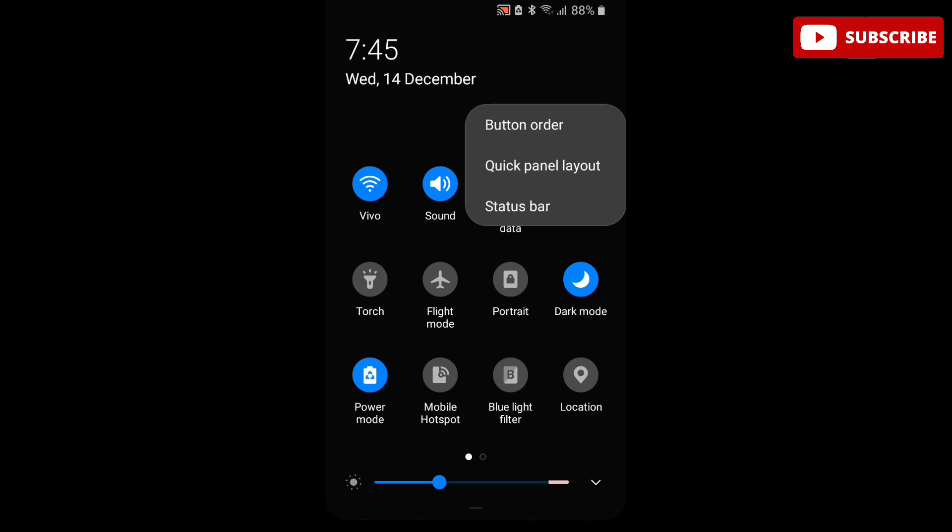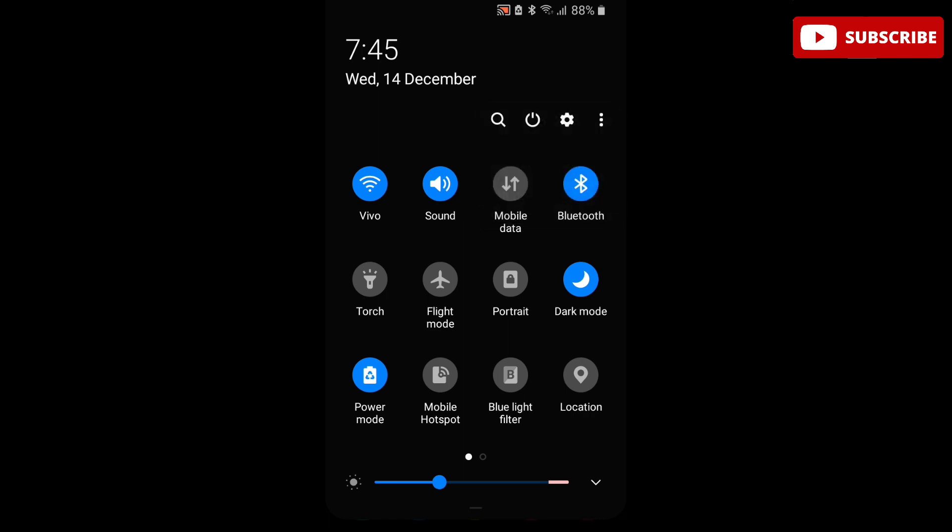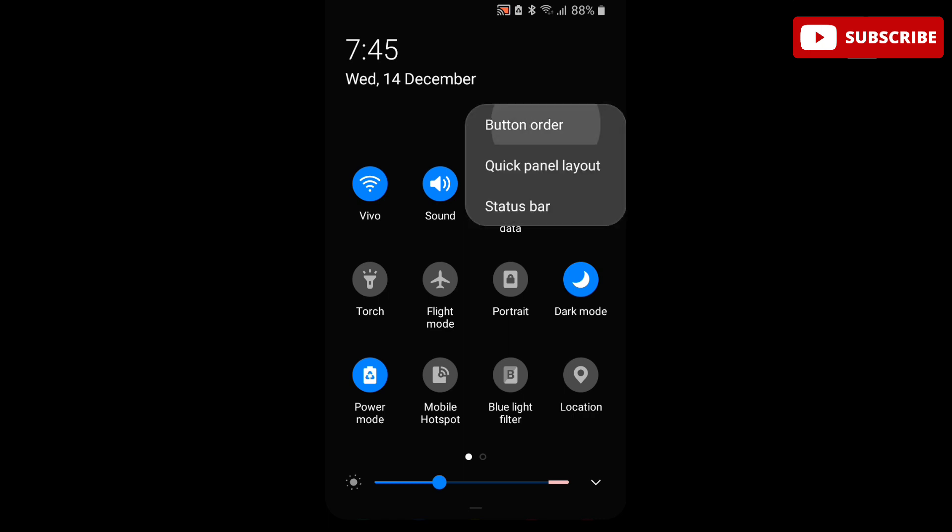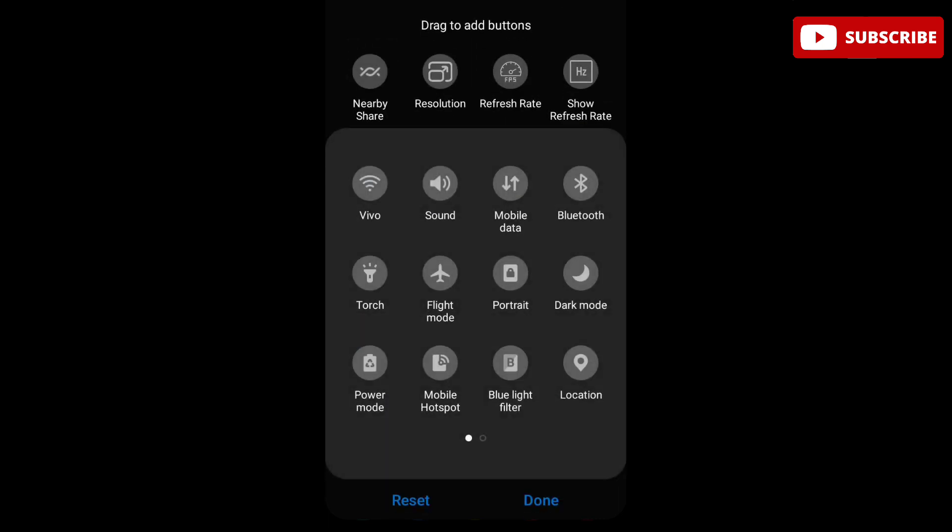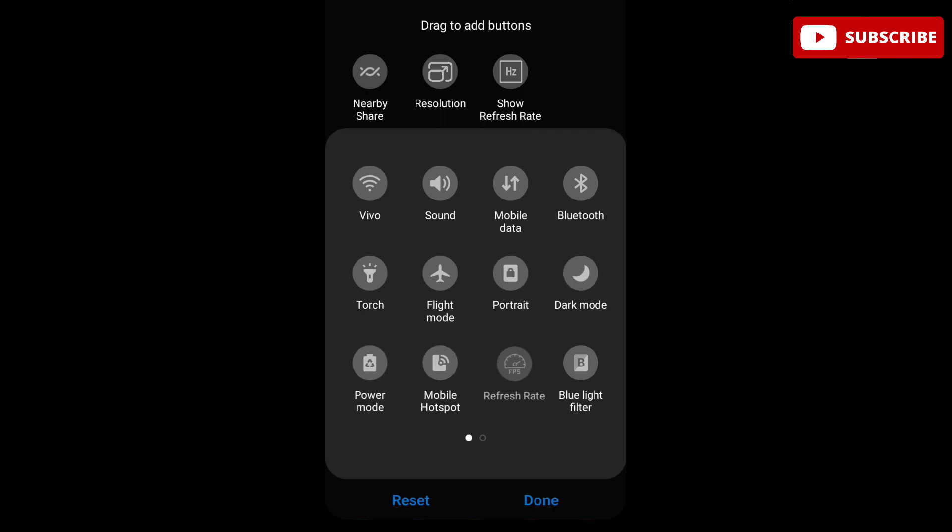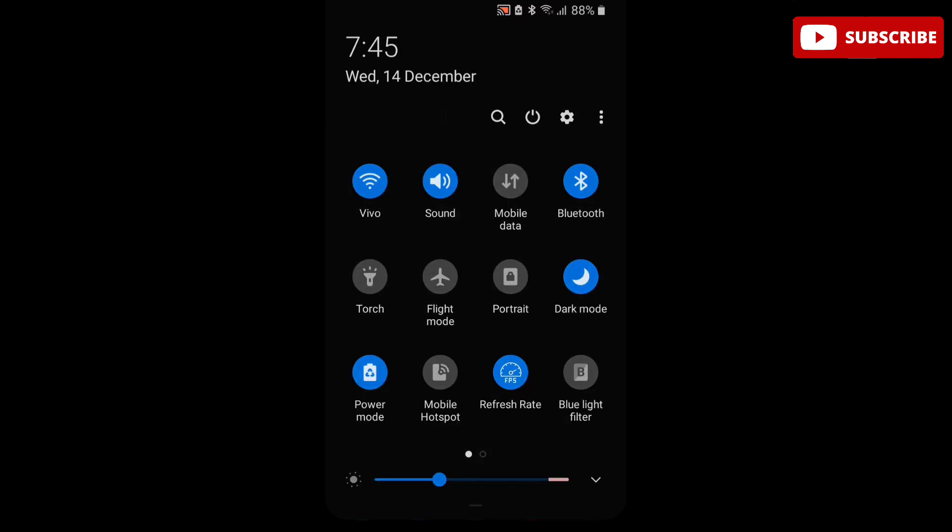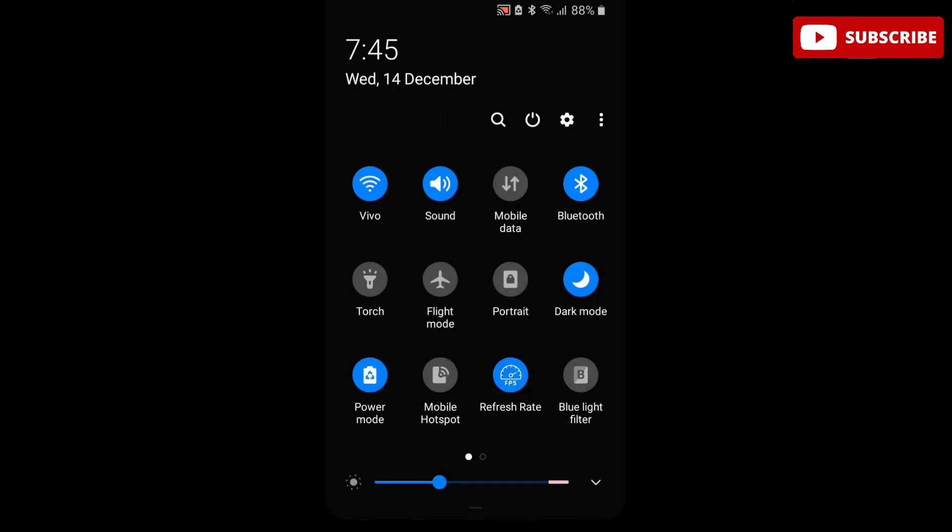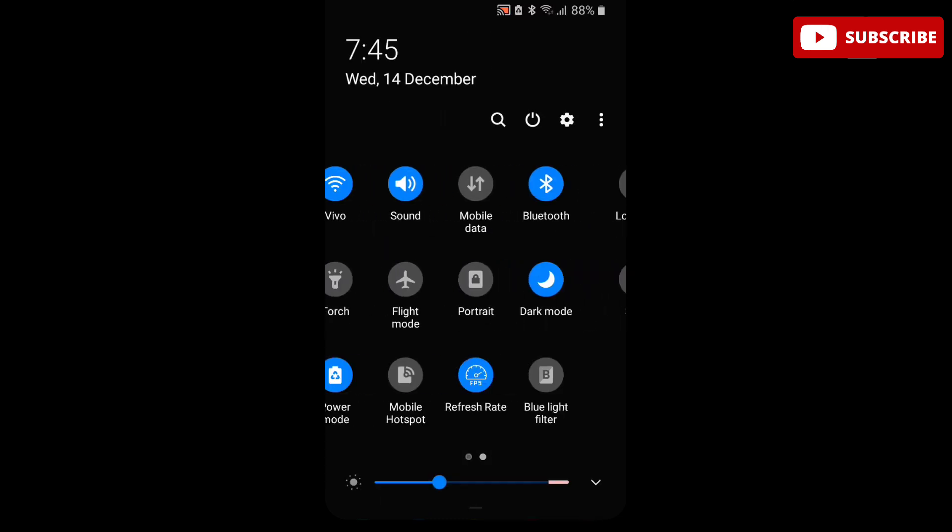Here you can see the refresh rate toggle bar. Simply drag it down and click Done. After this, you can see the new button has been added to the toggle bar. Now simply click on the refresh rate toggle bar.